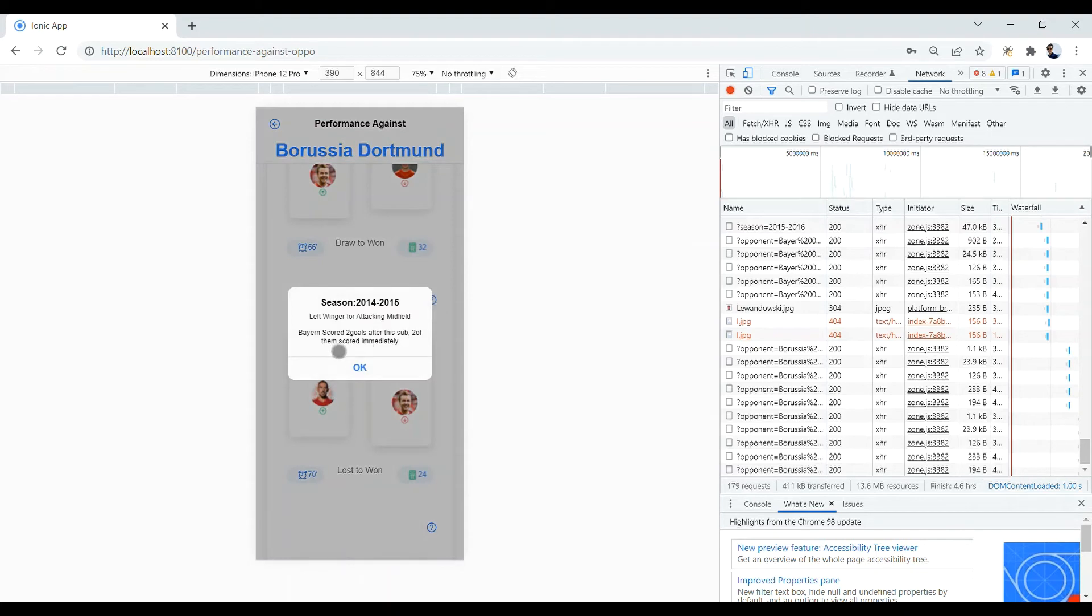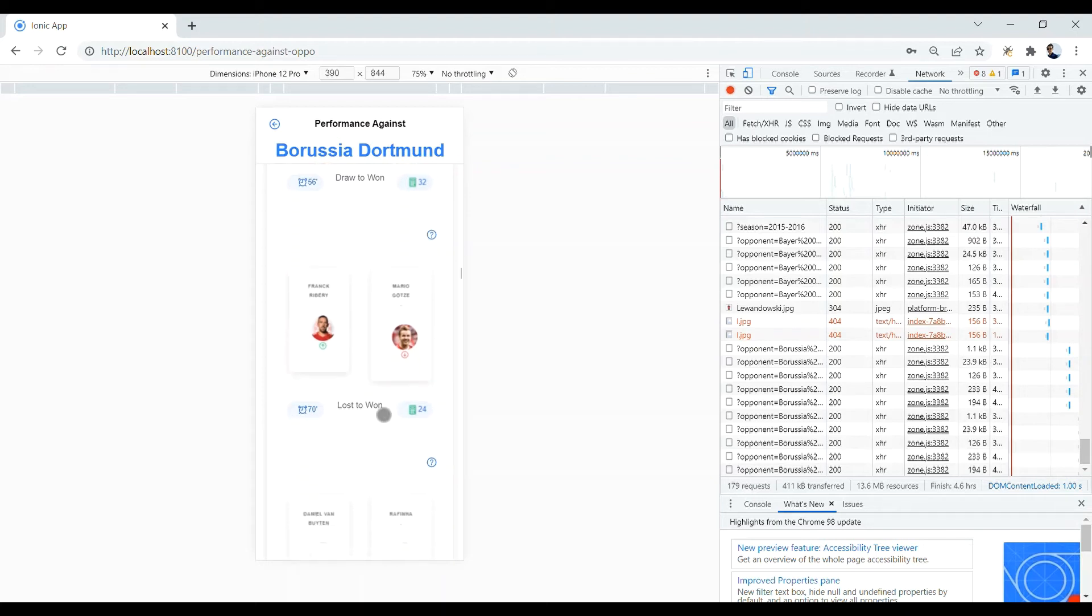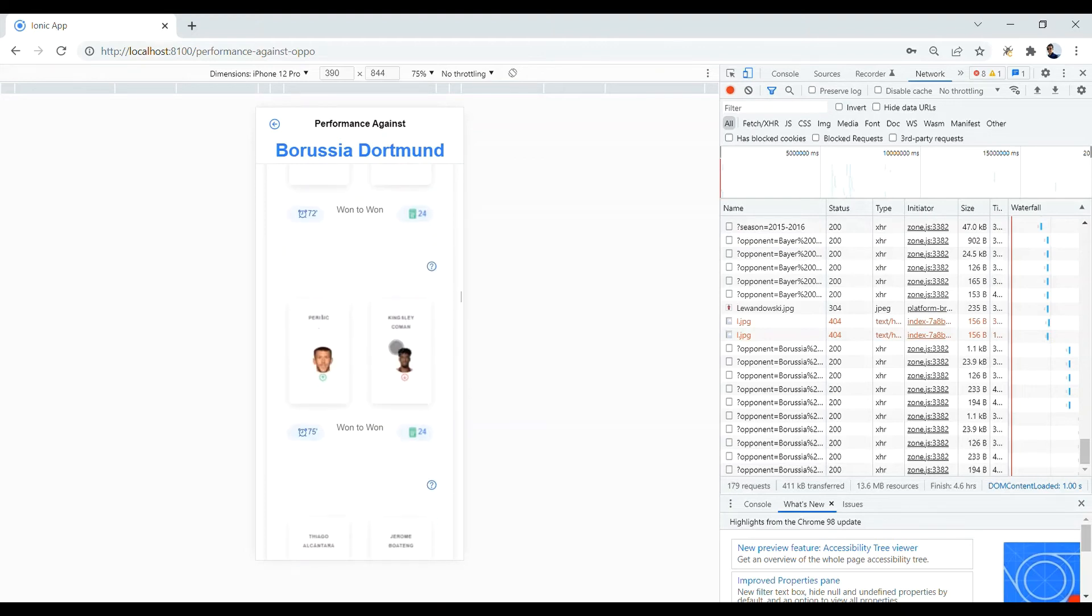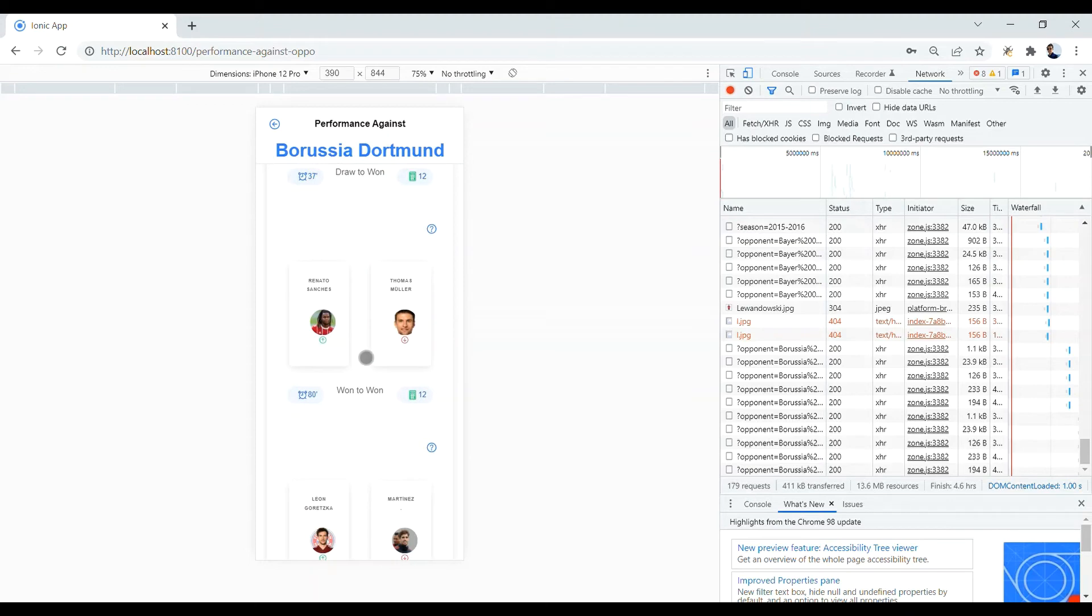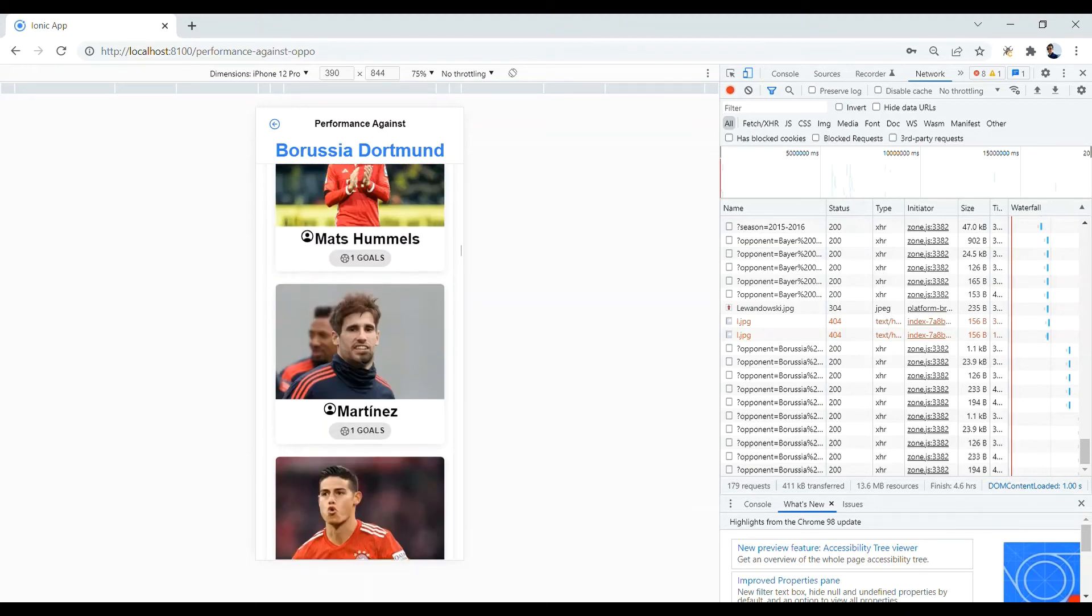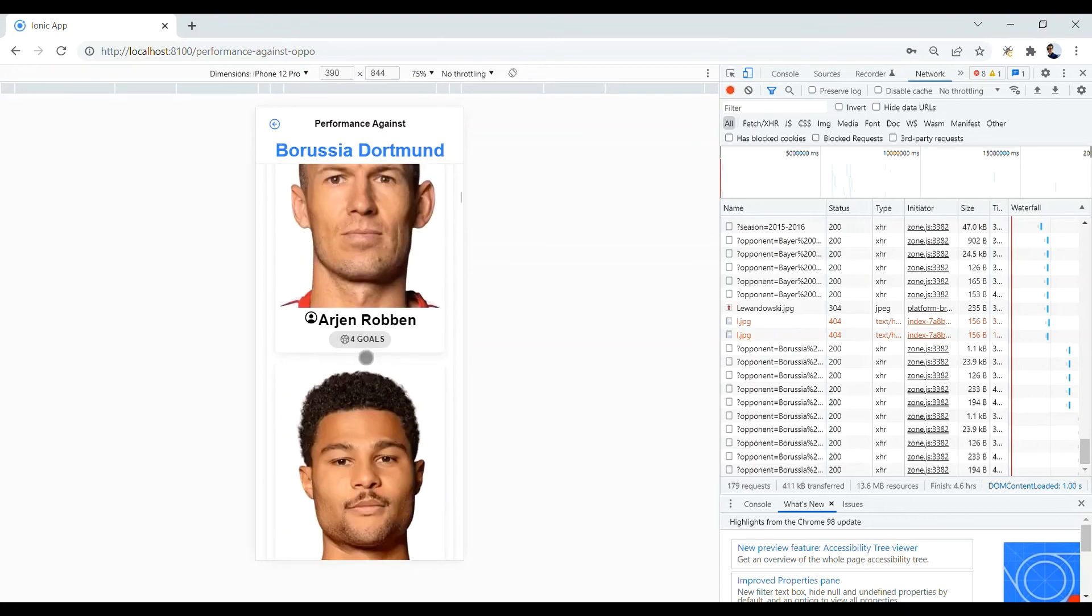And here, Bayern scored 2 goals after this substitution and 2 of them scored immediately. So, it's representative of a good substitution. Again, the more you scroll down, the less overall evaluation number you see. And that was the overall performance option.